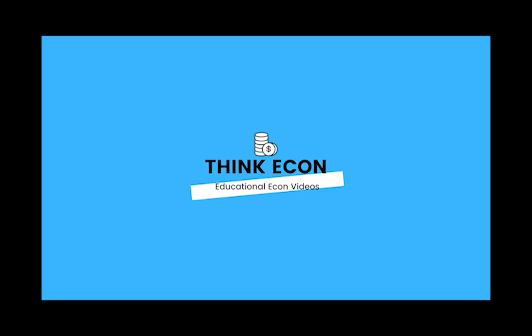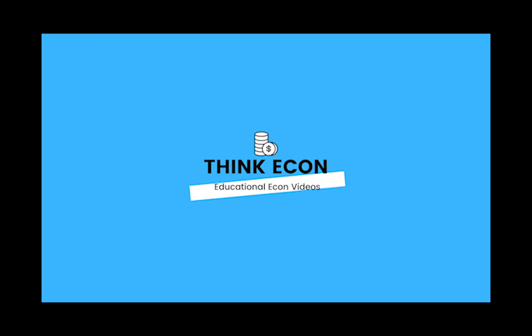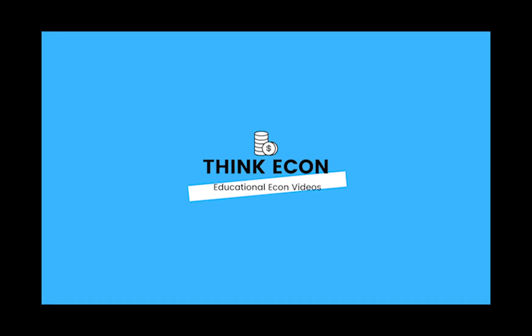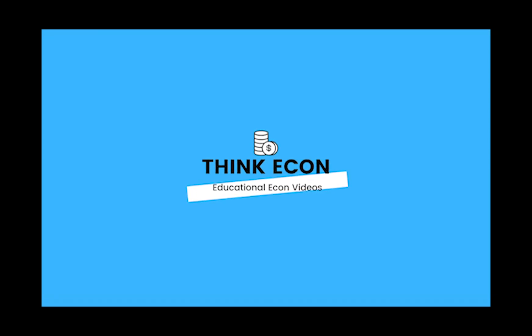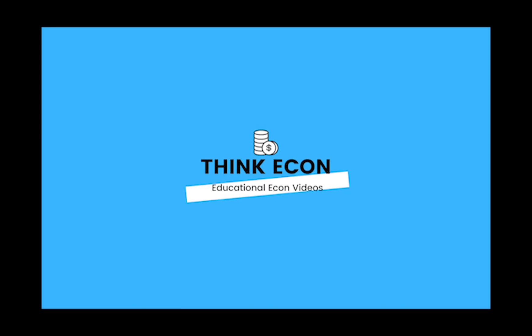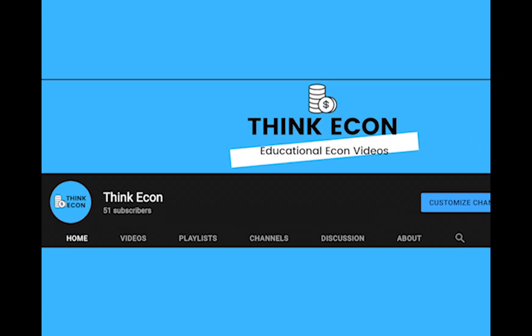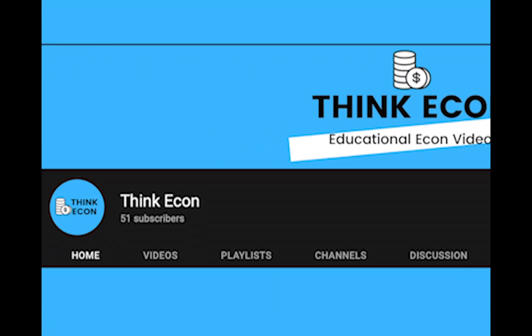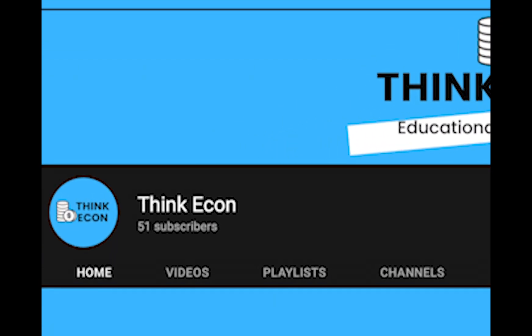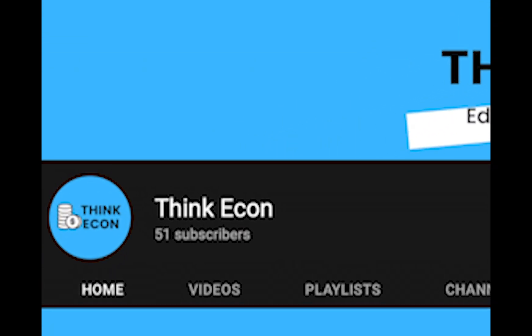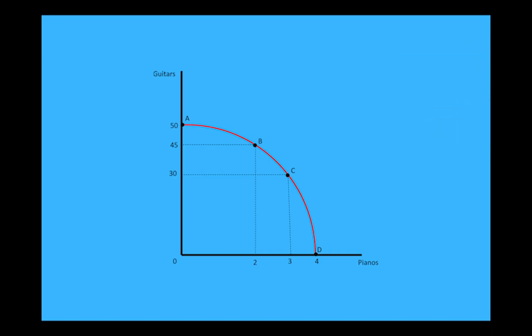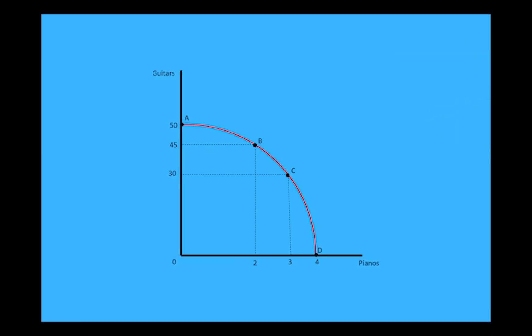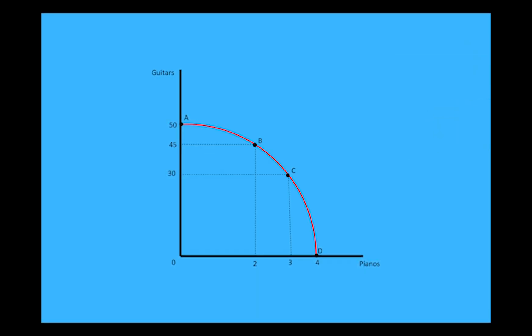Hey everyone and welcome back to our channel. We're extremely grateful for all the support you've shown on our past videos. We've just reached 50 subscribers and that's a huge milestone for us, so thank you for that. This week we'll be covering the first graph you learn about in economics, and that's the production possibilities curve.